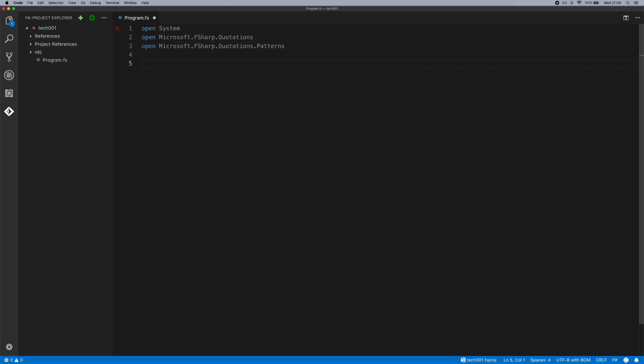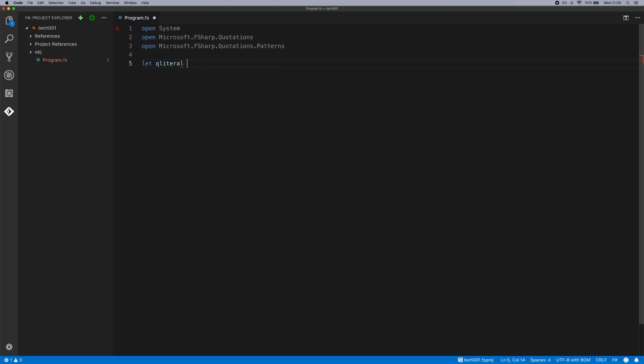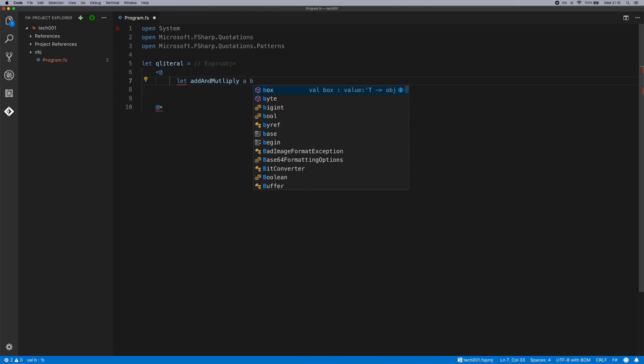To use the quotation literals, the most simple one would be to quote a very simple function. We'll create a function called Qliteral and we will use one of the typed quotation literals. We'll call this add and multiply. Give it two parameters.